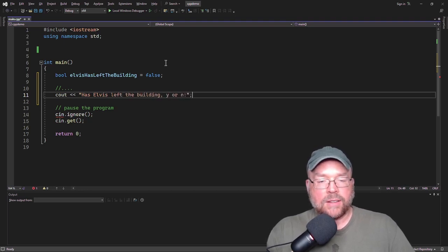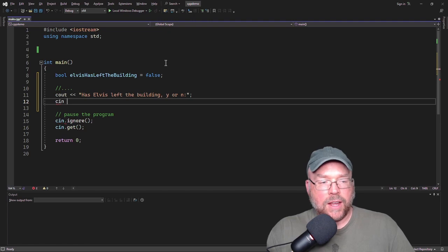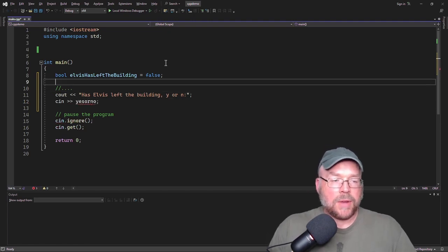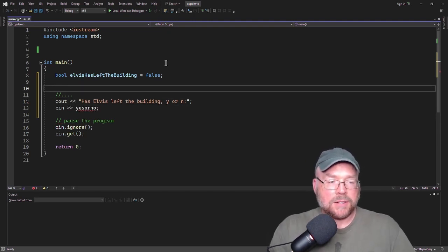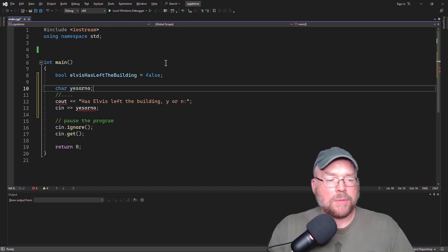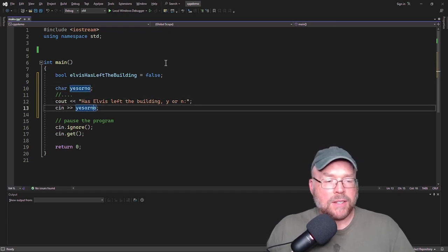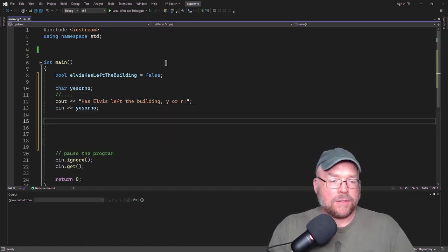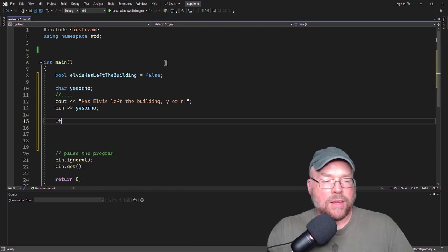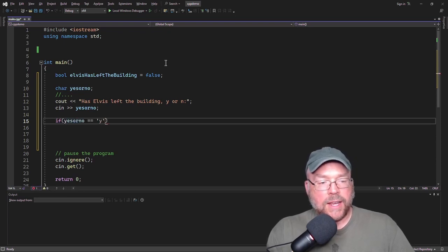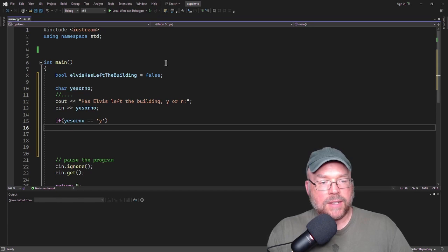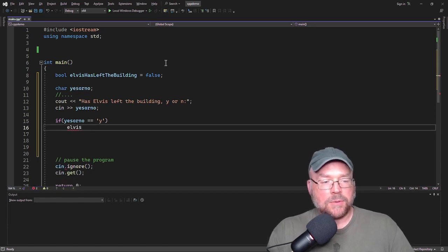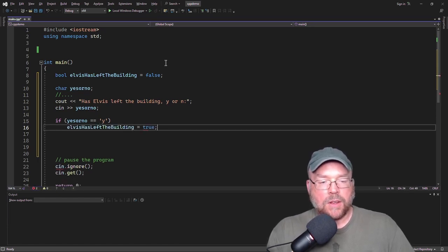And then the user could enter in their response, yes or no. And depending on that response, we'll go ahead and make this a character variable, yes or no. Depending on the response, we might do something. We might say, well, if yes or no equals yes, then we'll go ahead and set Elvis has left the building to true.